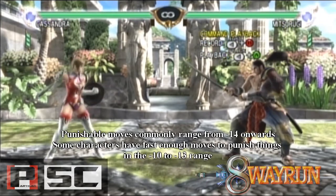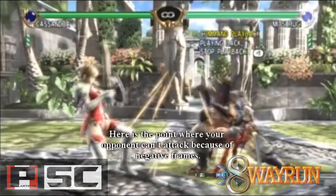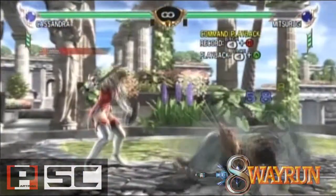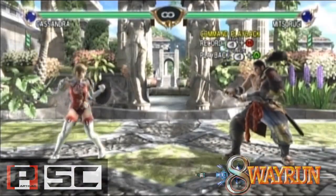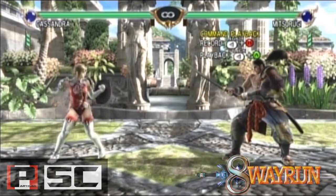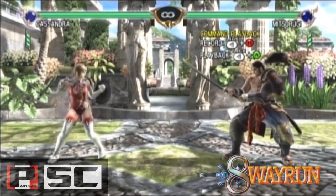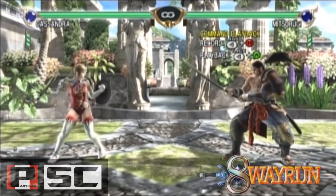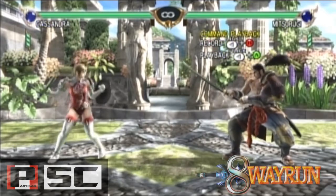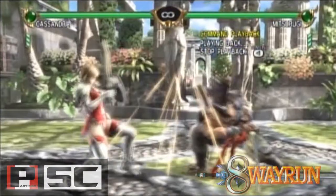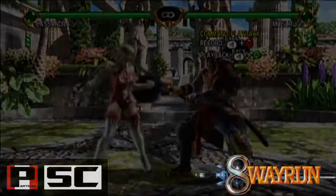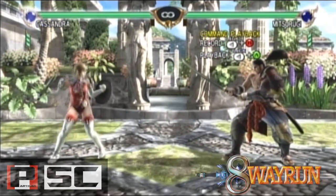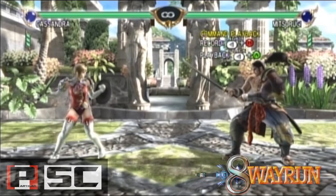Here's an example of punishment. As you can see, Mitsurugi's 2KB has a long recovery on block. The fewer frames it is on block, the more recovery there is, and the more recovery there is, the more unsafe the move is. In order to punish, however, your move must be fast enough to hit your opponent in this state of recovery, or negative frames. In this instance, Cassandra's 3-3-B was too slow to punish 2KB on block. However, if the move had whiffed, the punish likely would have worked.